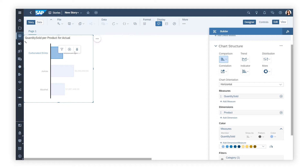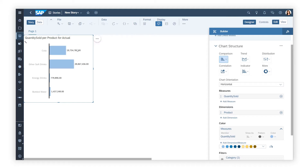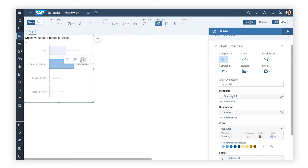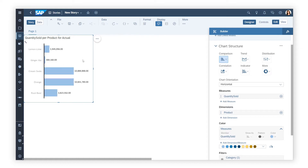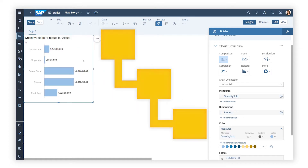Want to be able to drill up or down in charts and tables to see your data at different degrees of granularity? SAP Analytics Cloud Hierarchies will take your analysis and planning activities to a whole new level.